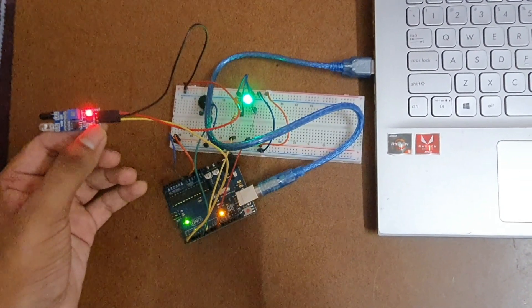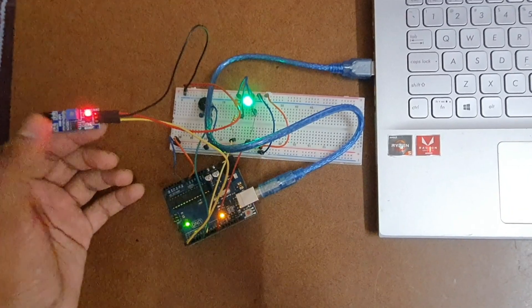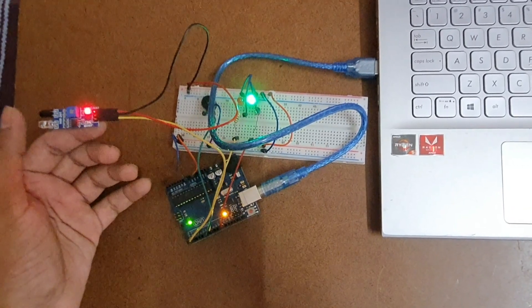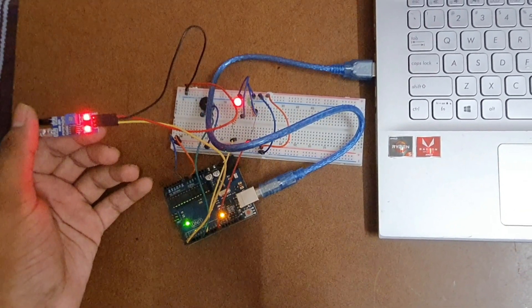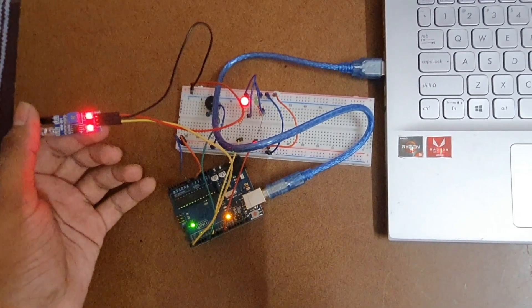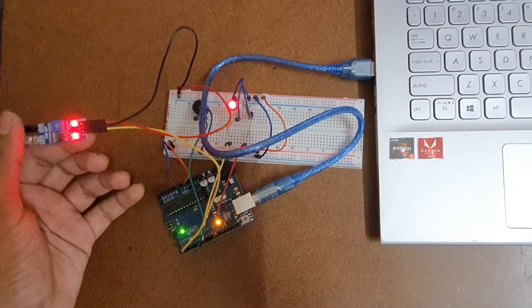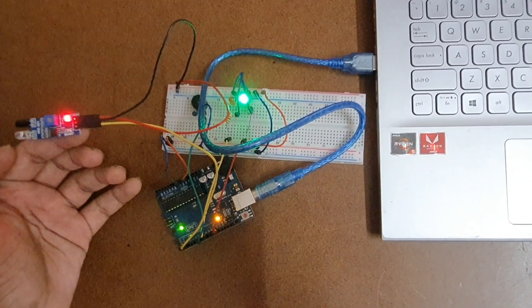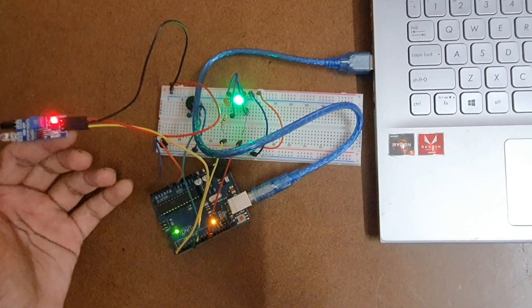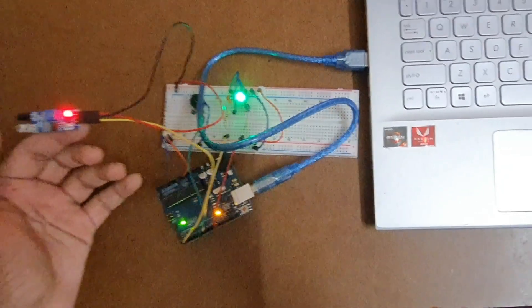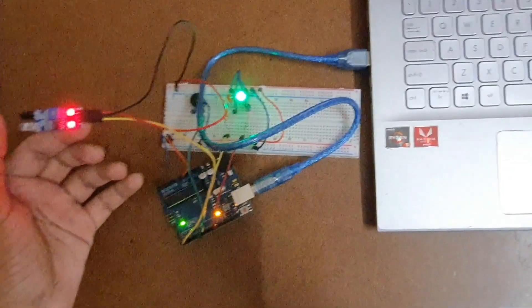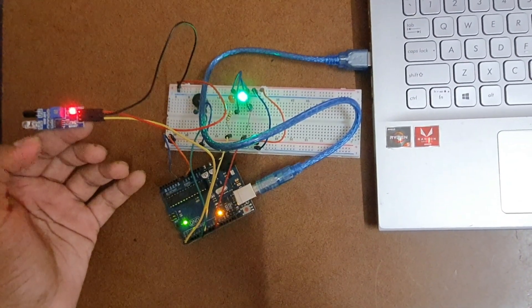If I bring my finger it acts as an obstacle, you can observe the buzzer is going and the red LED is on. Whenever I remove my finger there is no obstacle and the green LED is turning on again.